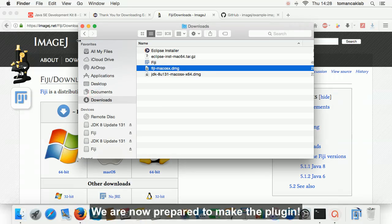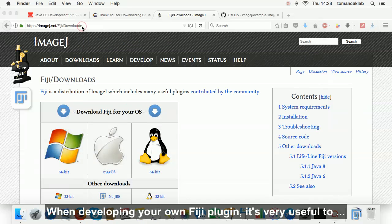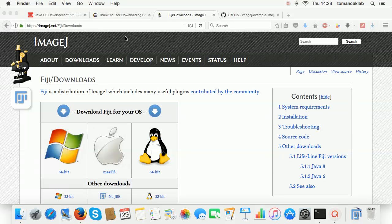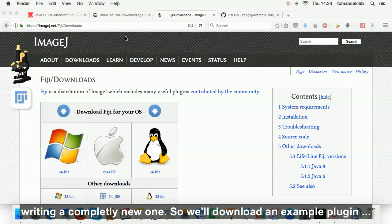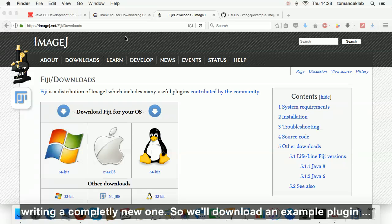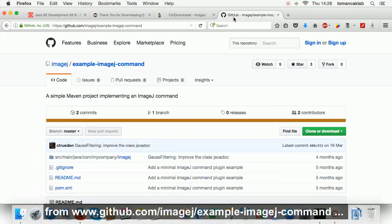We are now prepared to make the plugin. When developing your own Fiji plugin, it's very useful to download an example plugin and change it instead of writing a completely new one. So we'll download the example plugin from GitHub at this website.